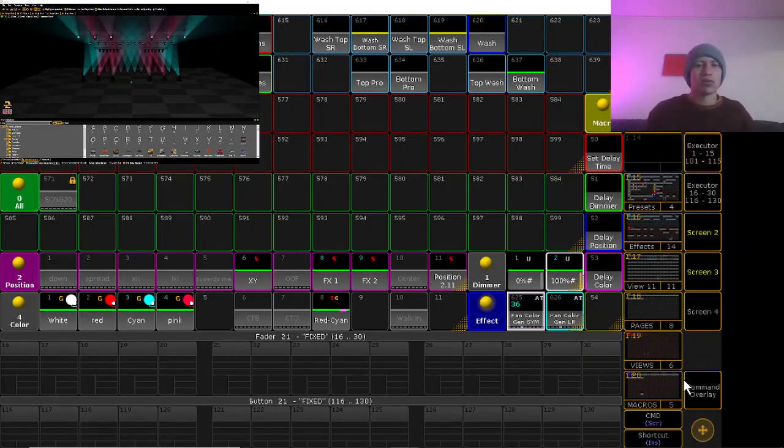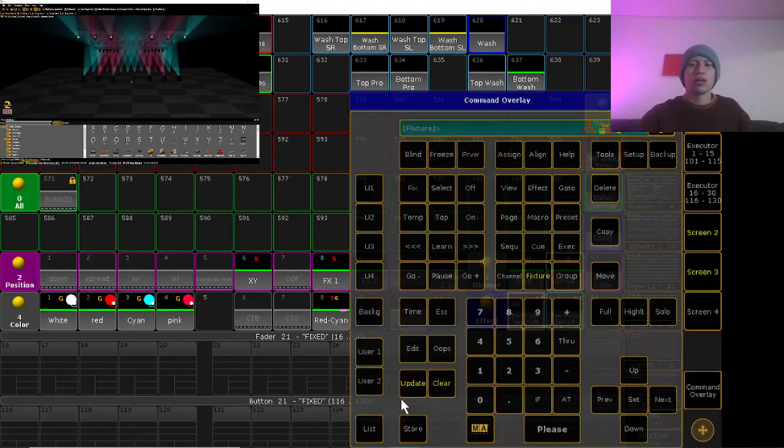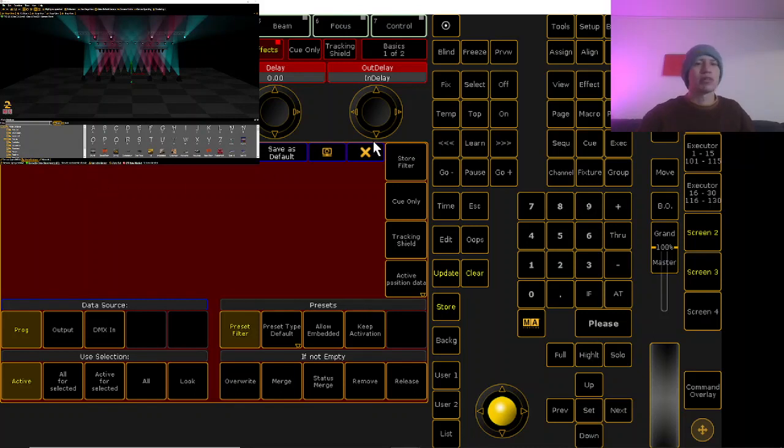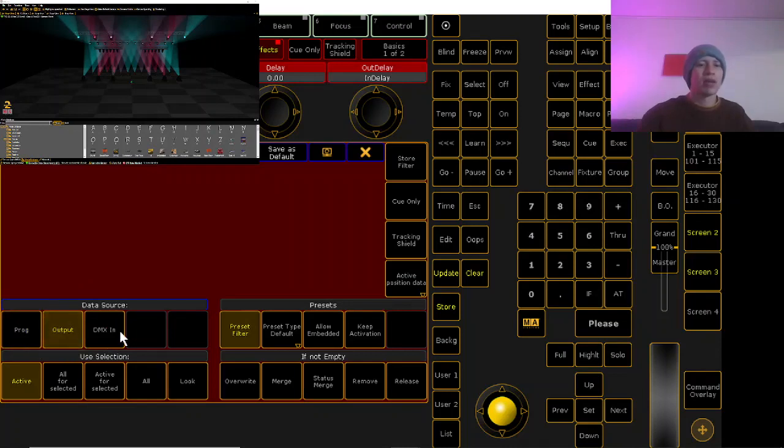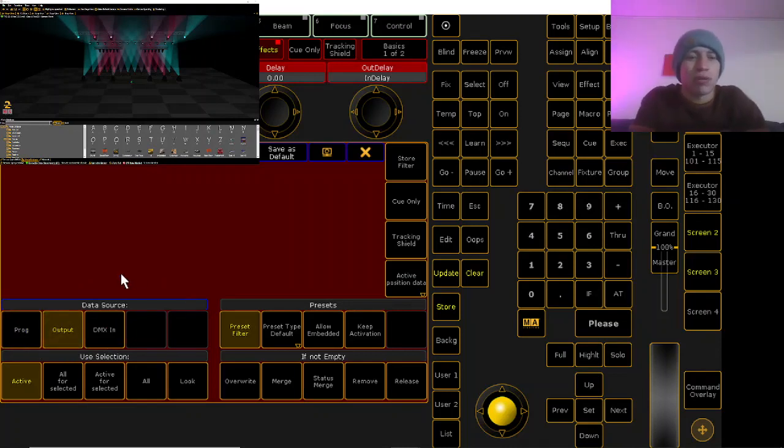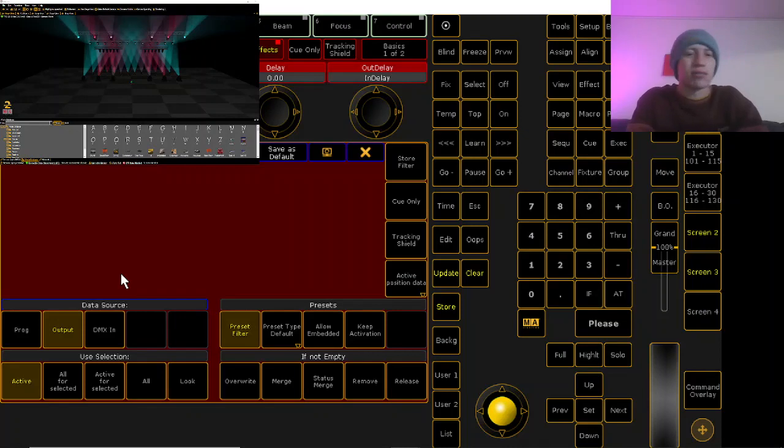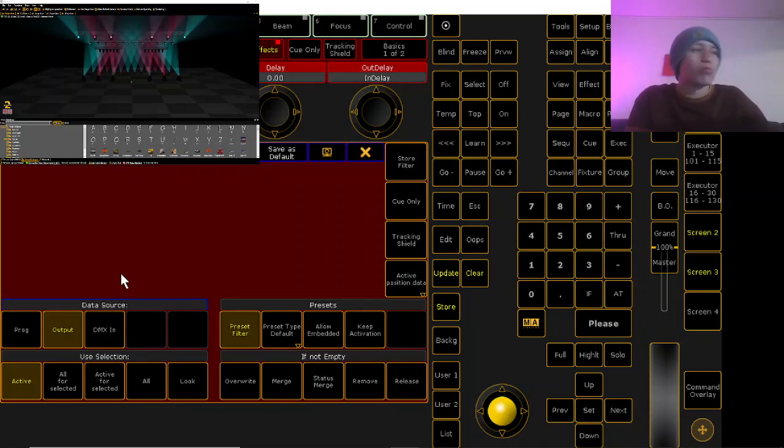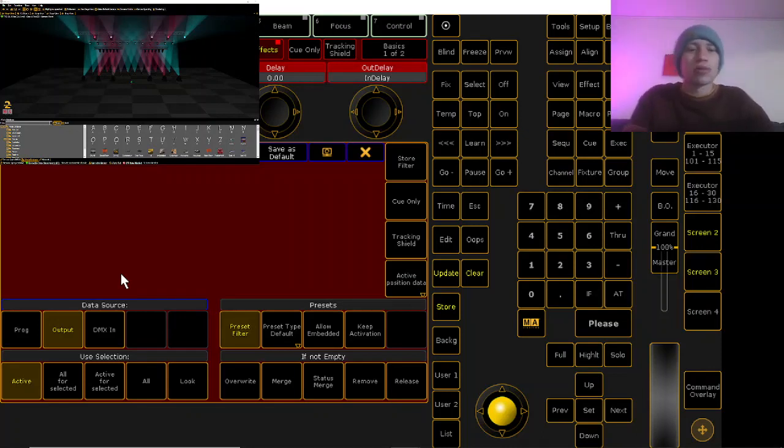So we can save that. This is where you can't just save it like a normal preset. You actually have to go here to store, hold it down, and it'll bring you into the temporary store options. In here you want to select output. What this will do is it will not take your programmer values. Instead it will take the physical output because if you took your programmer values there wouldn't be anything in the programmer color-wise for it to take because it's running an effect, it's not running your colors off of the programmer.